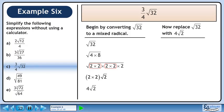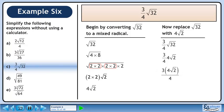Now replace √32 with 4√2. We write the original expression and replace √32 with 4√2. 4√2 can be written in the numerator of the fraction. The 4s cancel, and we are left with 3√2. This is the answer.